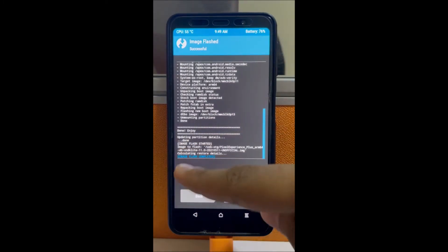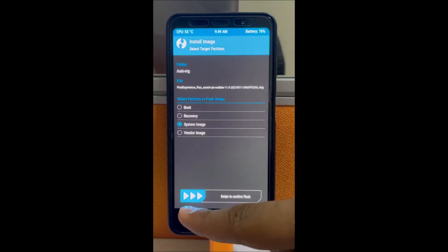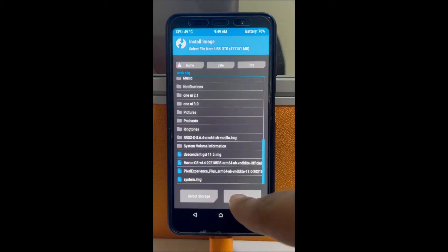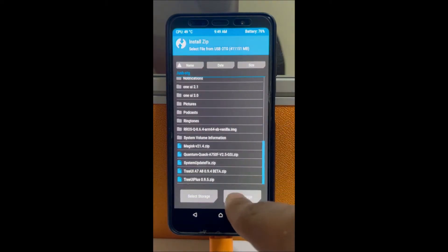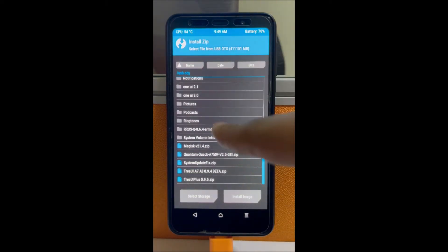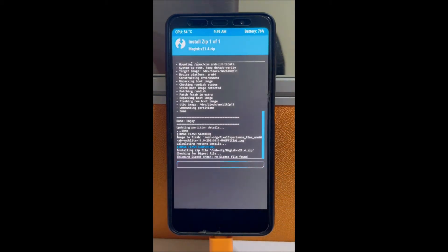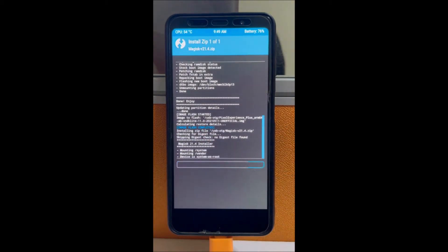After installing the image, install the zip file — the Majestic file — the latest version 12.21.4.